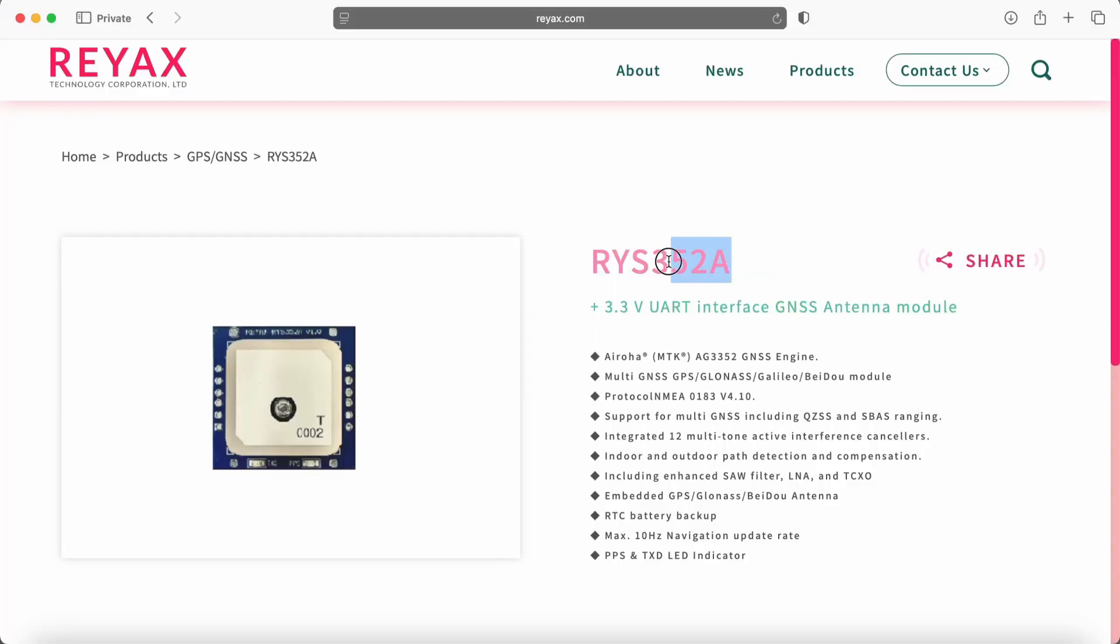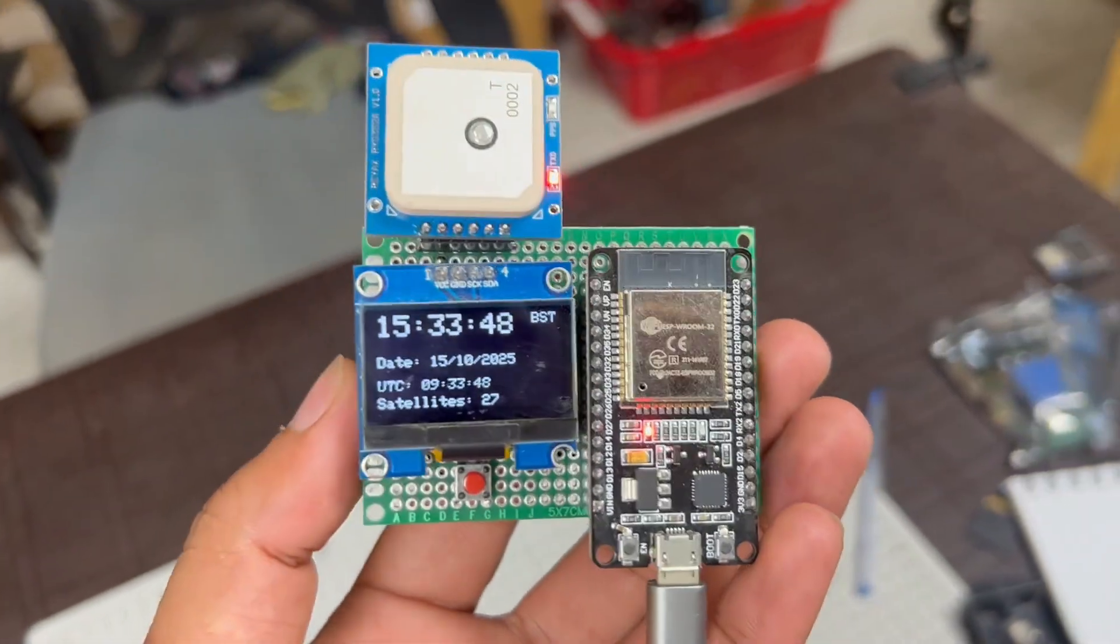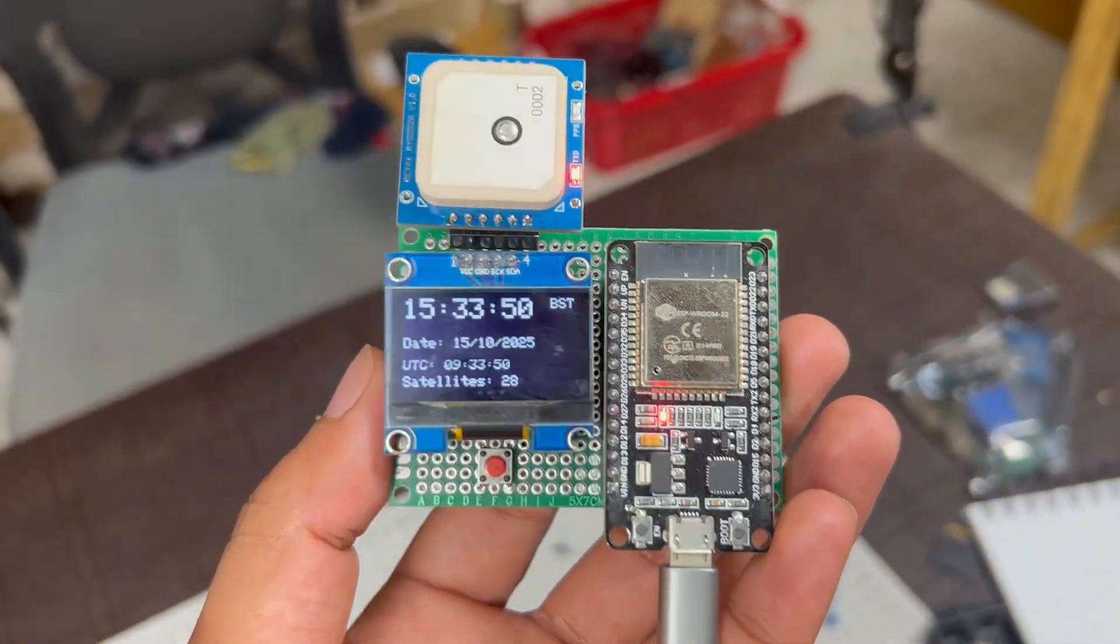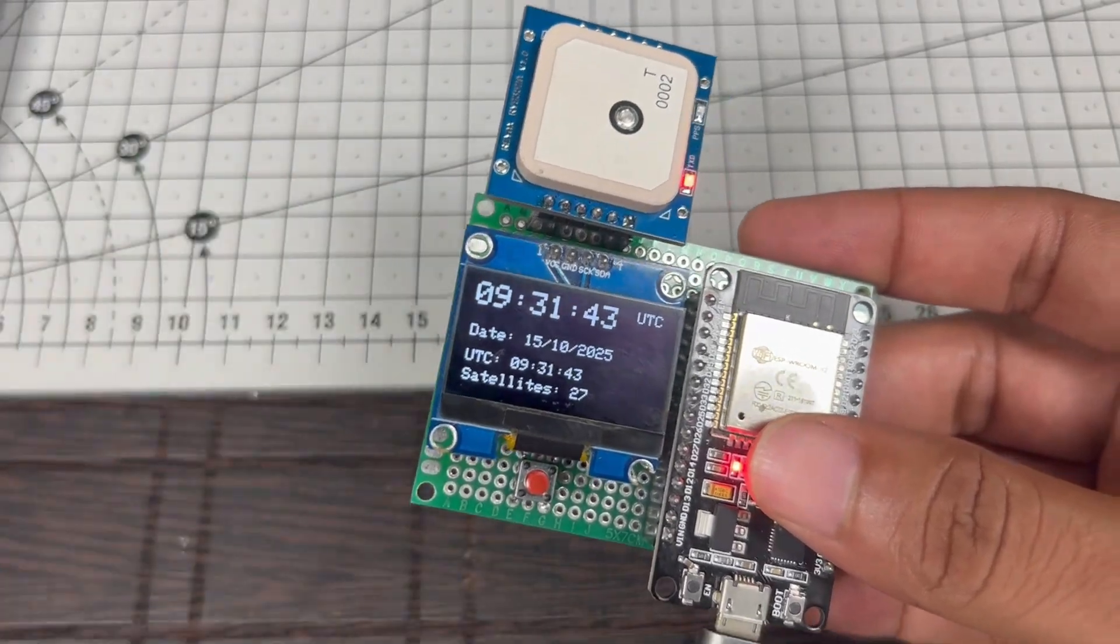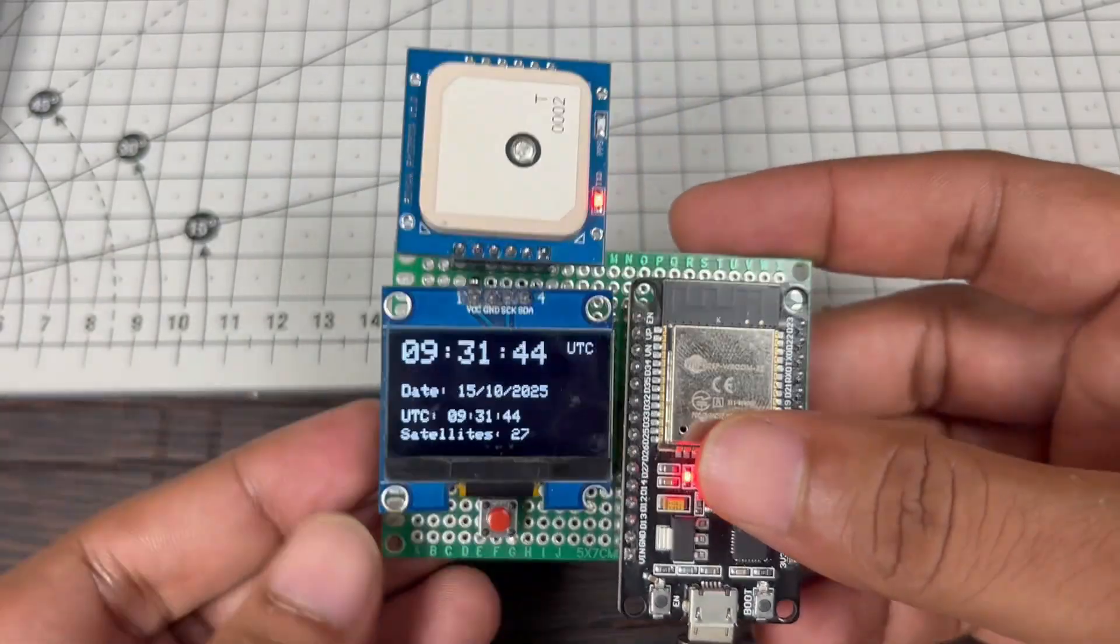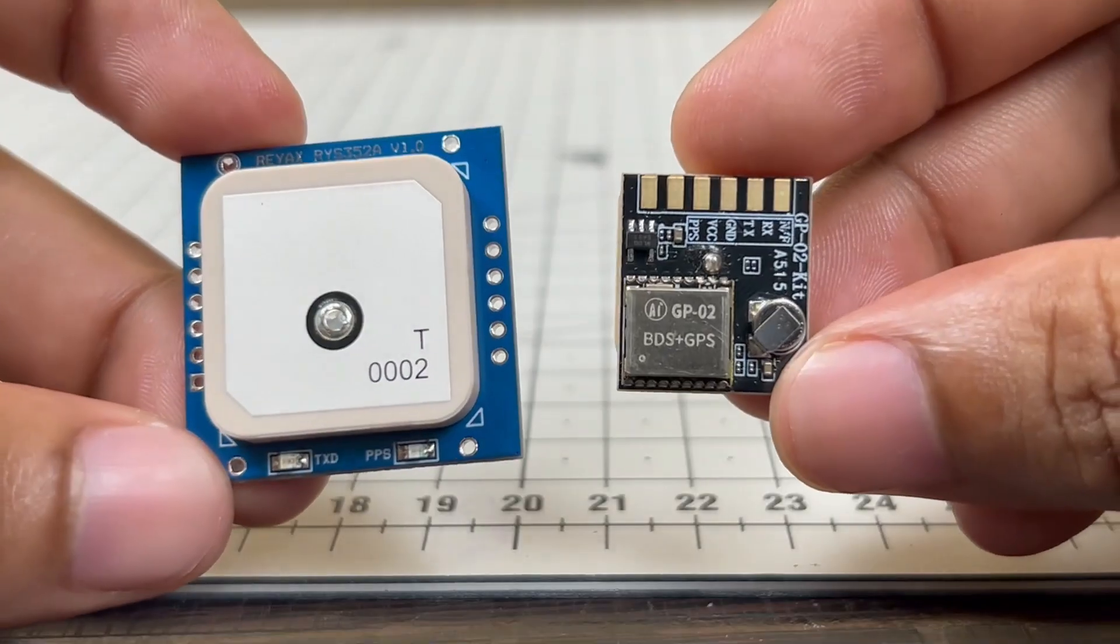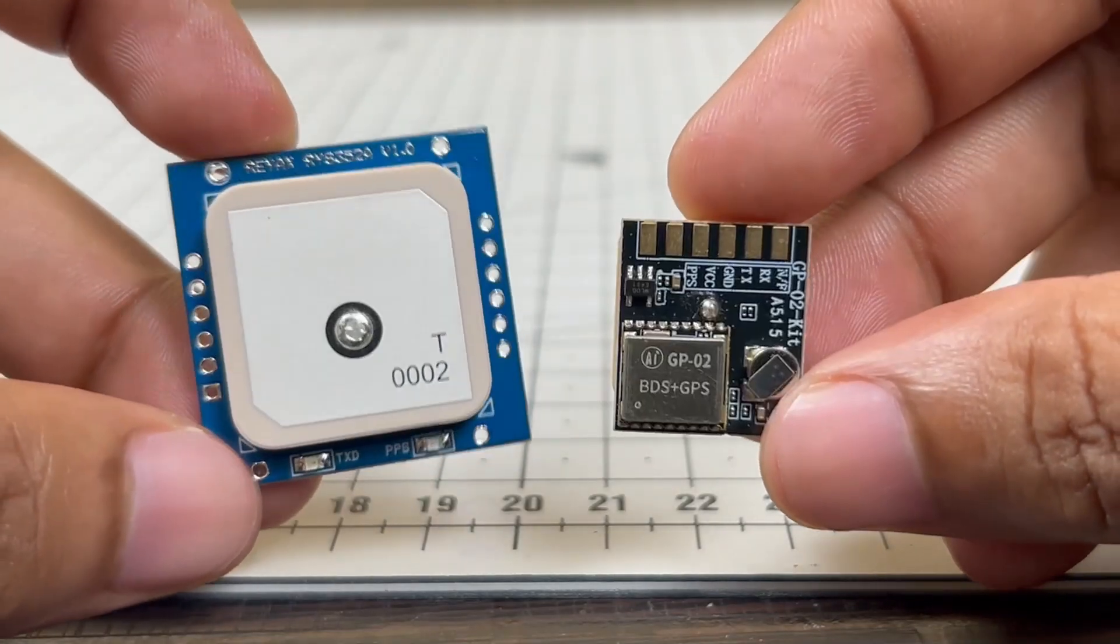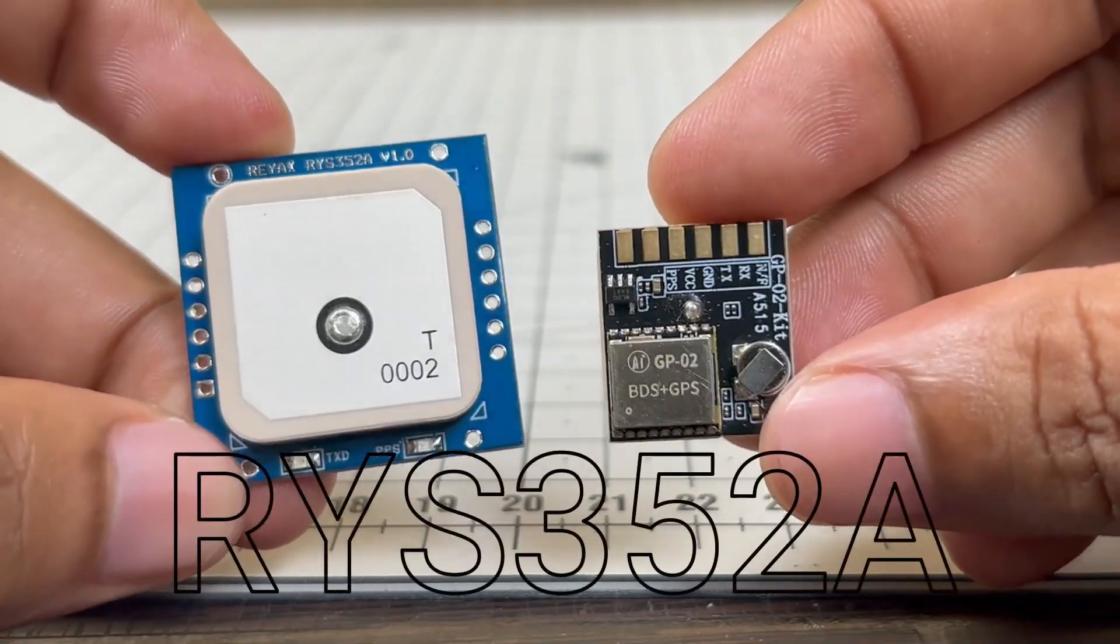A few days back, Reax sent me their GNSS module, the RYS352A. When I tested that GNSS module, I found it very accurate and precise. So I thought, why not replace the GP02 module with this GNSS module? I tested it and made a dedicated video comparing the GP02 and Reax RYS352A GNSS module. If you want, you can watch that video. The link is in the description and the i-button.